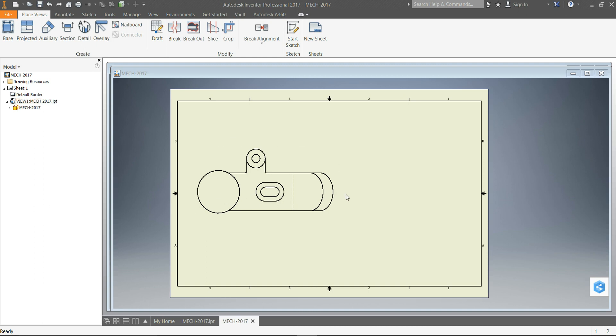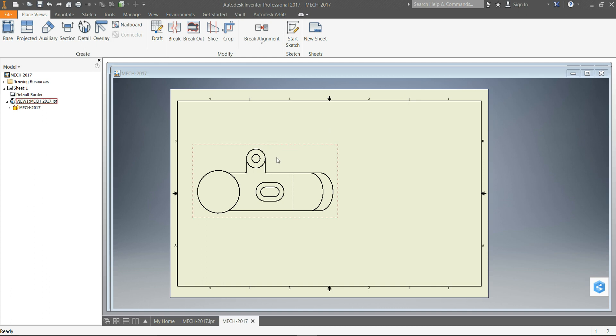I've got here the top view of the object, and the object is not completed because I want you to be able to complete it yourself. Anyway, here's the top view, and you've done sections already, but we're going to do an offset section.